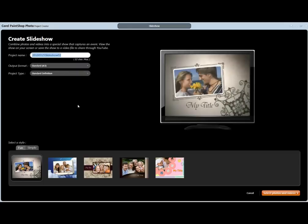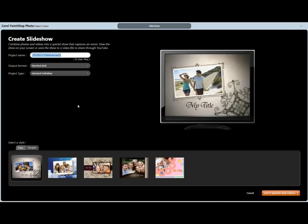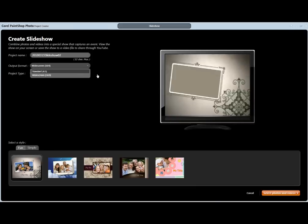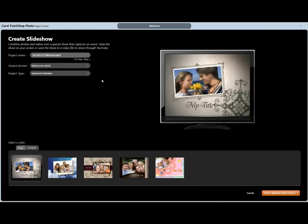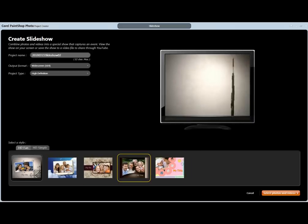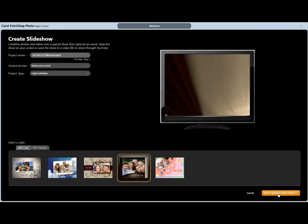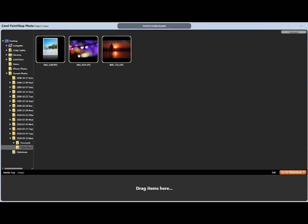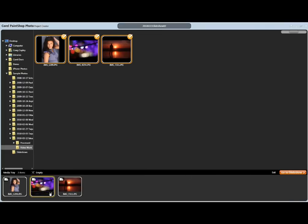The slideshow feature allows us to make a new slideshow — we can take a whole group of photos, select them, drop them in, and basically make a little movie out of that set. You can choose standard screen or widescreen depending on your output, and standard definition or high definition. I'll choose high definition, grab a sample template to work with, click 'select photos,' navigate to a folder with some of the photos I was working with earlier, select those photos, and drop them into the tray at the bottom.